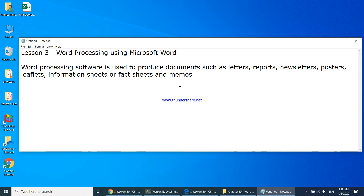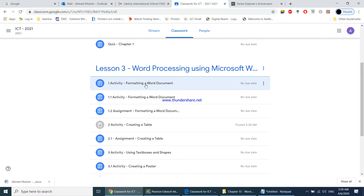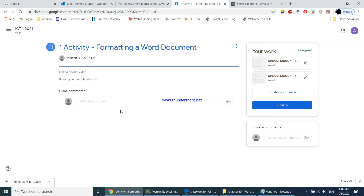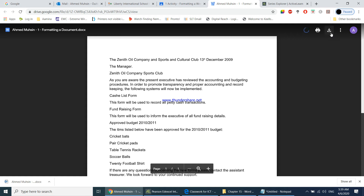To get started with this lesson, I have uploaded many activities and assignments to your classroom. The first activity under lesson number three is known as formatting a word document. When you open it, you have two documents — the new assignment and the first document.